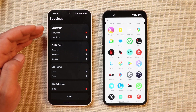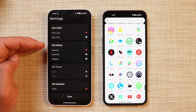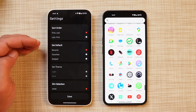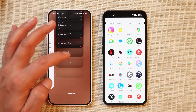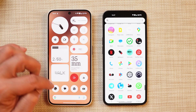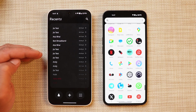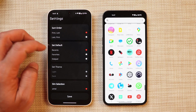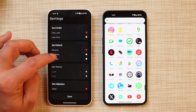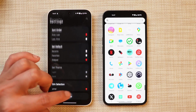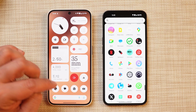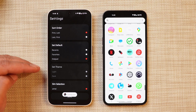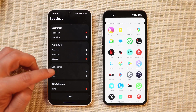If you swipe from the bottom you'll be able to open up the settings, where you can set the order of your contacts and set the default screen. For example, by default it's set to Recents, so whenever I open the dialer the recents page will pop up. If I want to make changes, I can set it to Dial Pad, save it, and now whenever I open the dialer the dial pad will pop up.